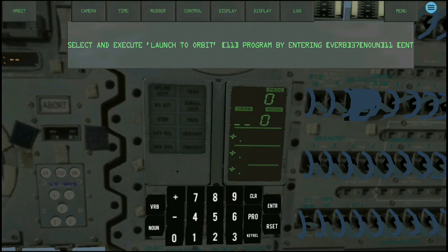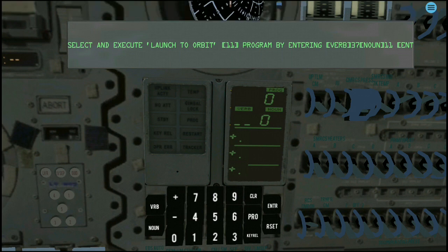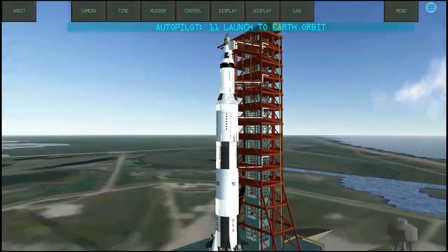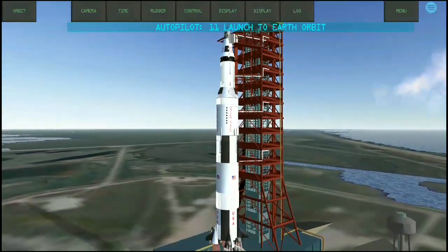We need to execute order 11 — order 66, Star Wars fan here! Order 11 will bring us to orbit. That will be verb 37 and noun 11. And there we go, we're going to space.